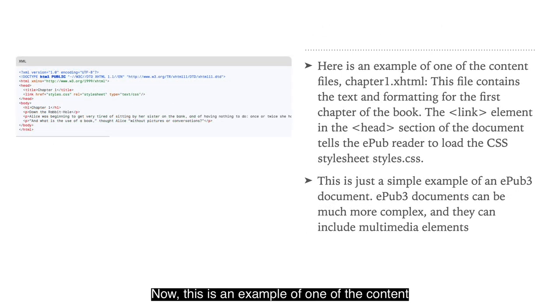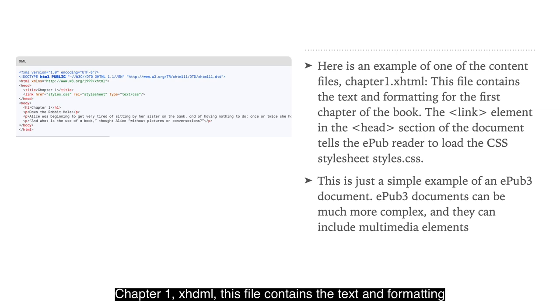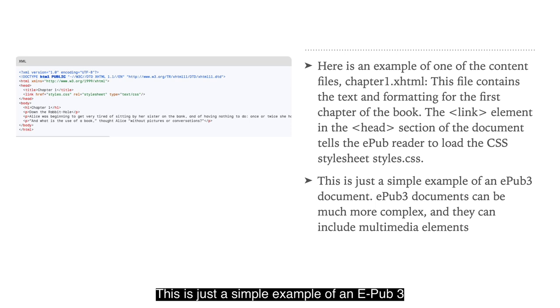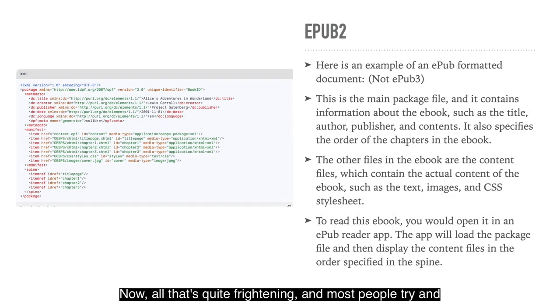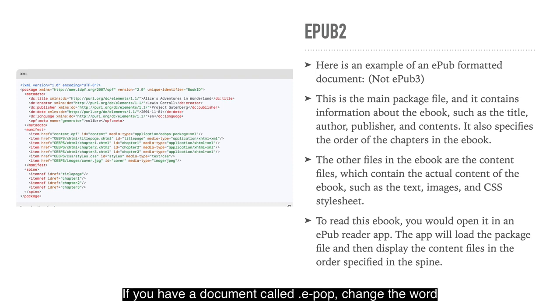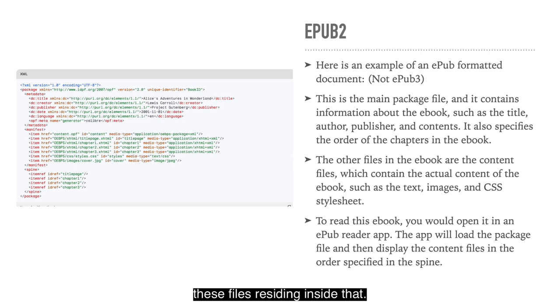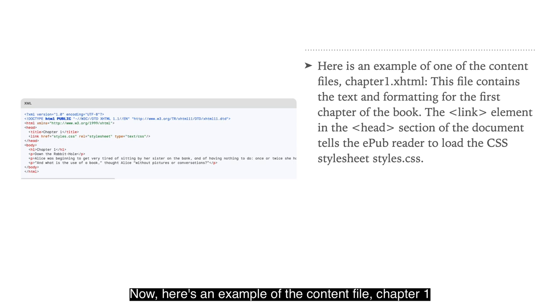Now, this is an example of one of the content files — Chapter 1 XHTML. This file contains the text and formatting for the first chapter of the book. The link elements in the head section of the document tell the EPUB reader to load the CSS style sheet. This is just a simple example of an EPUB3 document; EPUB3 documents can be much more complex and can include multimedia elements. Now, if all that's quite frightening — and most people try to avoid it — these files can be seen in any EPUB document. If you have a file called .epub, change the extension to .zip and unzip it, and there are all those files residing inside.